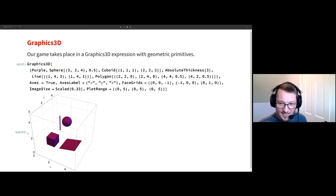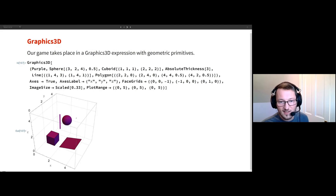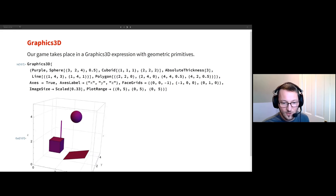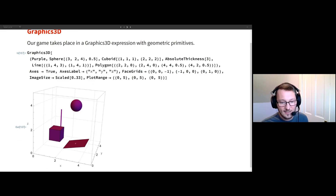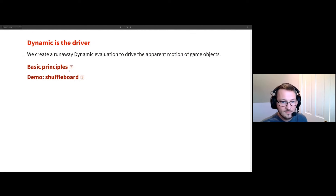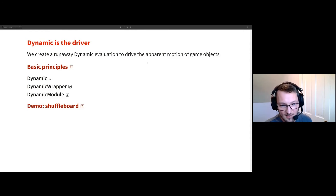The game we're going to be building is in Graphics3D. If you're not familiar with it, this is a way that you can place primitives inside the world like cubes, spheres, etc. You have control of a camera that you can rotate around the viewpoint. I'm going to be focused on making a whole bunch of polygons, these 2D surfaces. We want to move objects, including the camera, around in the world, and how we're going to do that is through Dynamic.